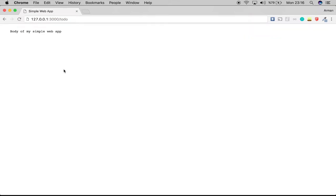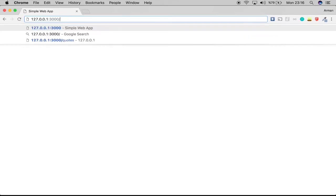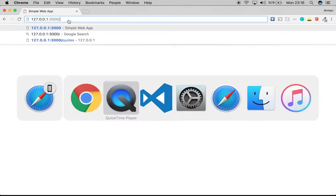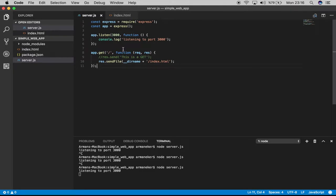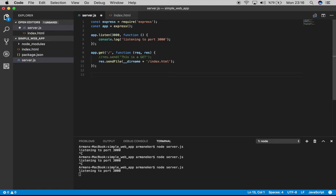Now let's see how we're going to achieve that. In my server.js file, I will create app.post.